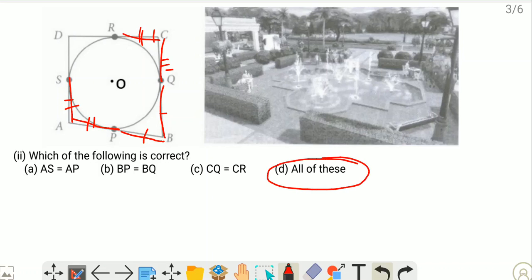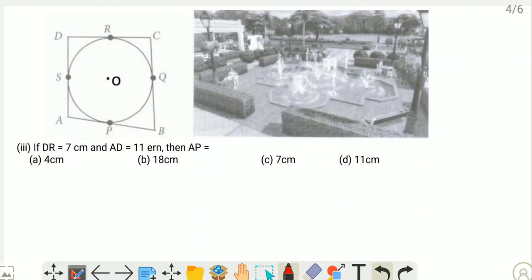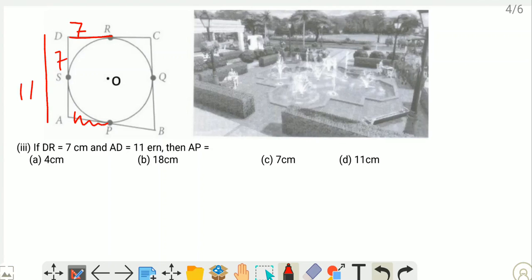For the third question, if DR equals 7 cm and AD is 11 cm, find the length of AP. Since DR equals DS equals 7 cm, and AD is 11 cm, then AS equals AD minus DS equals 11 minus 7 equals 4 cm. Since AS and AP are equal, the length of AP is 4 cm. Option A is correct.